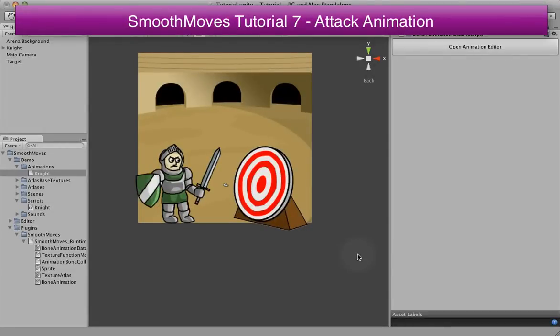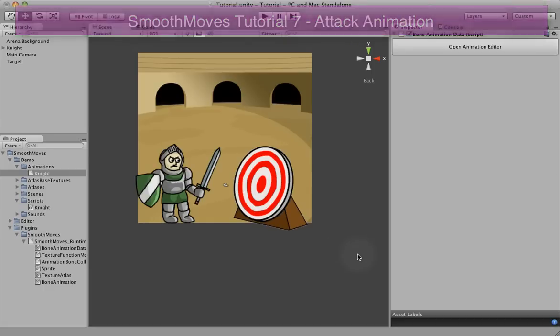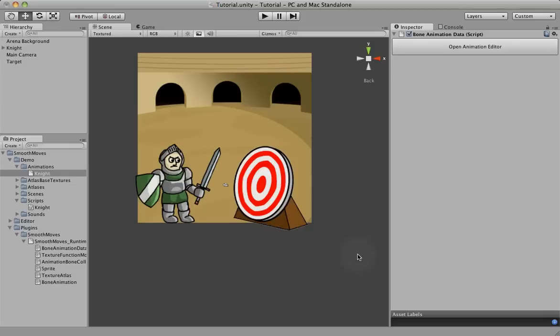In this tutorial we're going to be creating an attack animation. This animation is actually going to be an additive animation that will run on top of the walking or the standing, but we'll get to that, the actual additive part in later tutorials. In this one we're just going to do the animation for the attack.